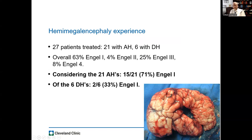Overall, these patients likely are the worst of the hemispheric epilepsy patients in terms of prognosis, and it's unclear whether that's due to inadequate disconnections versus pathology or seizures coming from the other side. However, with anatomic removal, we were able to achieve an Engel Class I outcome in 71% of patients.